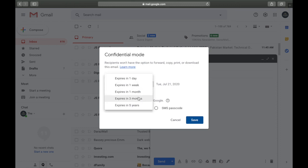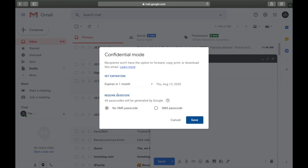In the confidential mode panel, you can select the expiry date of the email — for example one day, two days, one week, one month, or three years. I'll keep it for one month. You can also choose 'no SMS passcode,' meaning no passcode is sent, or 'SMS passcode,' meaning the recipient must verify by entering a code sent to their phone number.